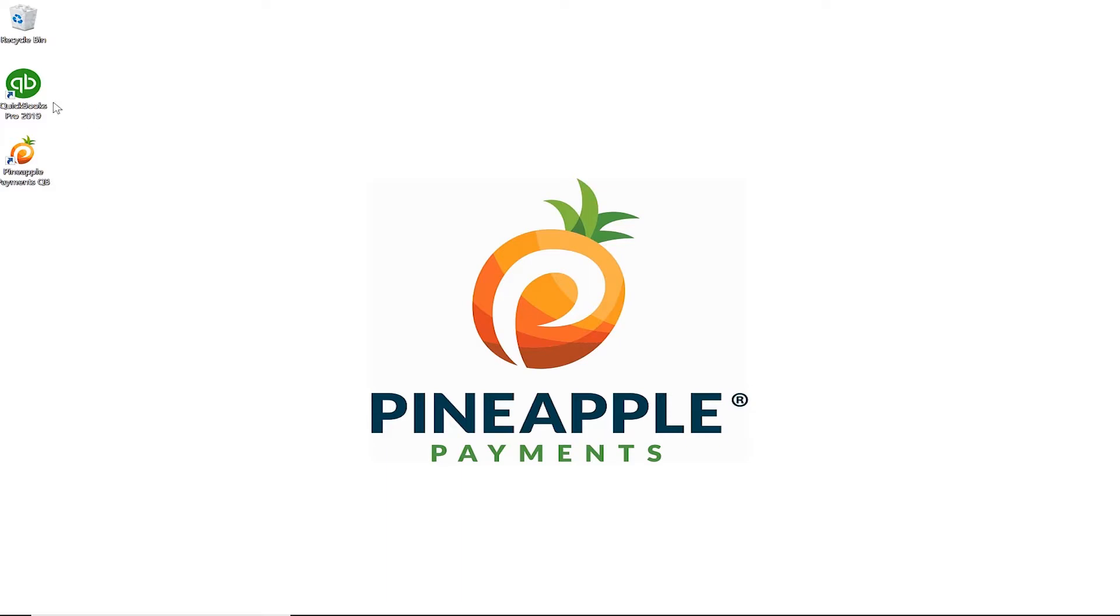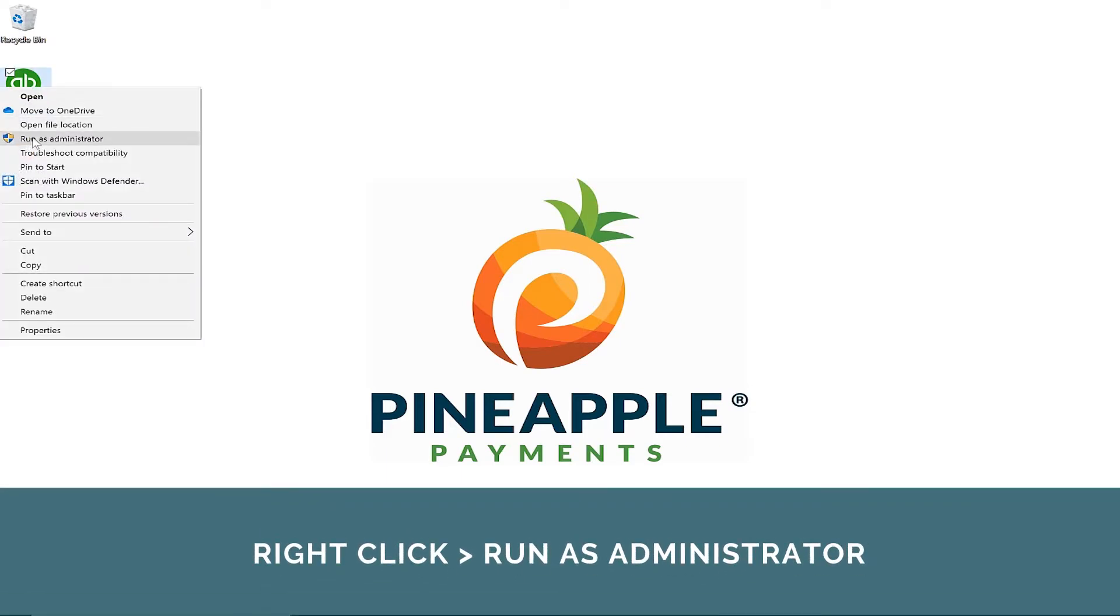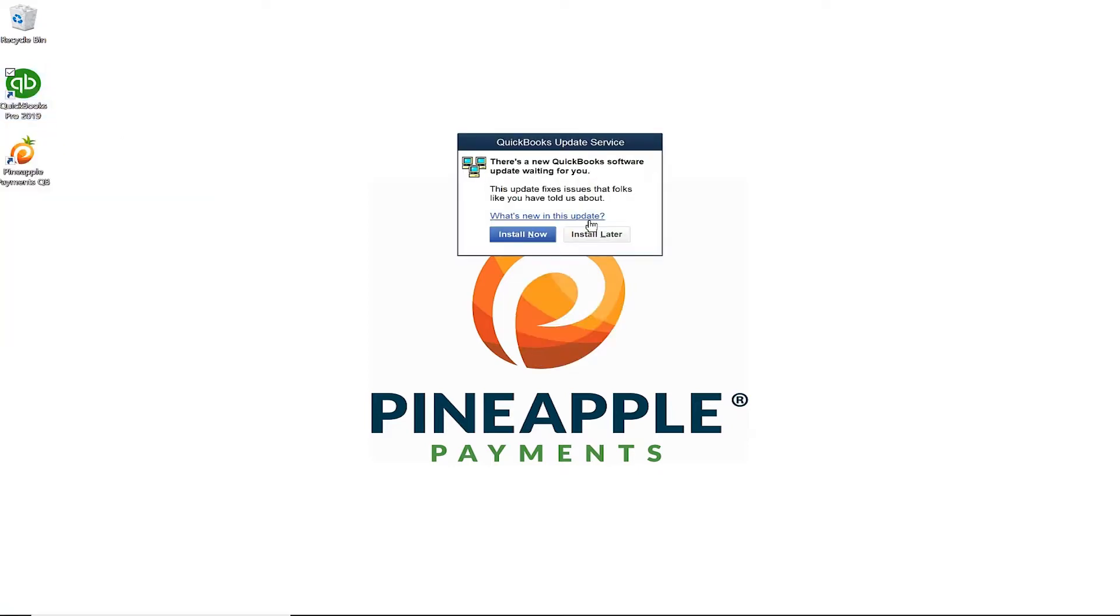Finalize the connection to QuickBooks by right-clicking the QuickBooks icon and choosing Run as Administrator. As QuickBooks prepares to launch, select your proper company file.